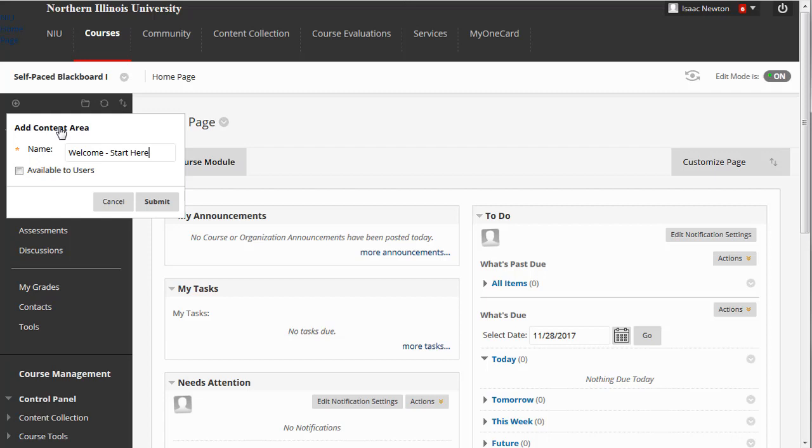After typing a name, you can check the box next to Available to Users if you wish to allow students to access this content area right away. Otherwise, if you prefer to hide it until you've added all relevant content, you can leave the box unchecked, then make it available later.